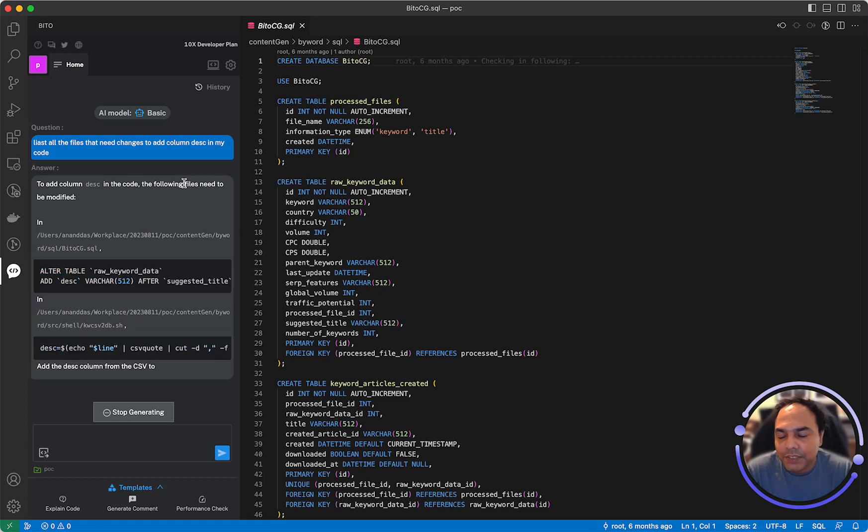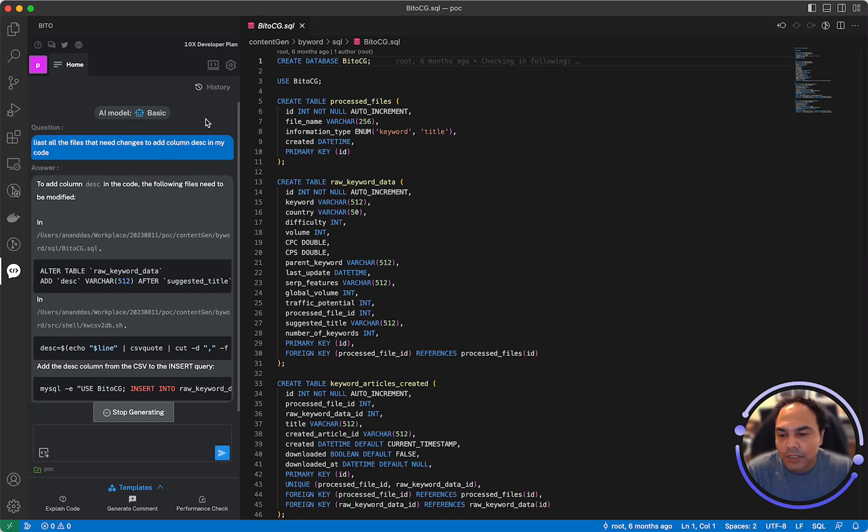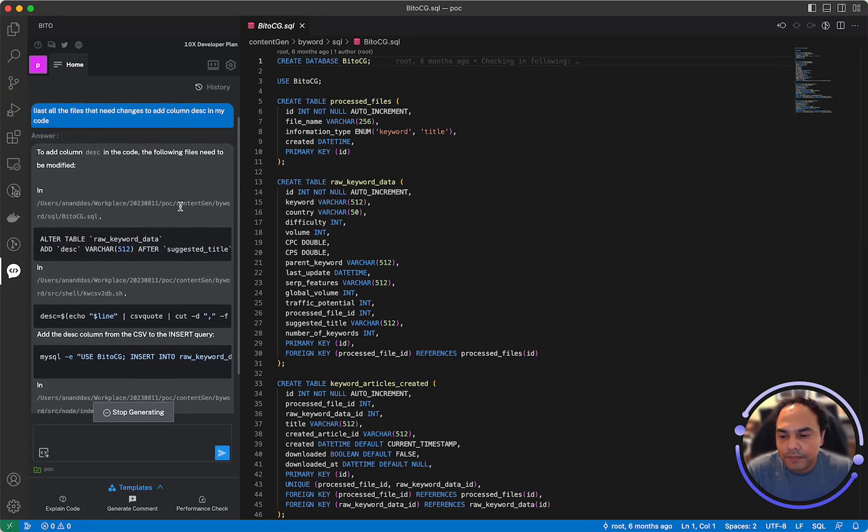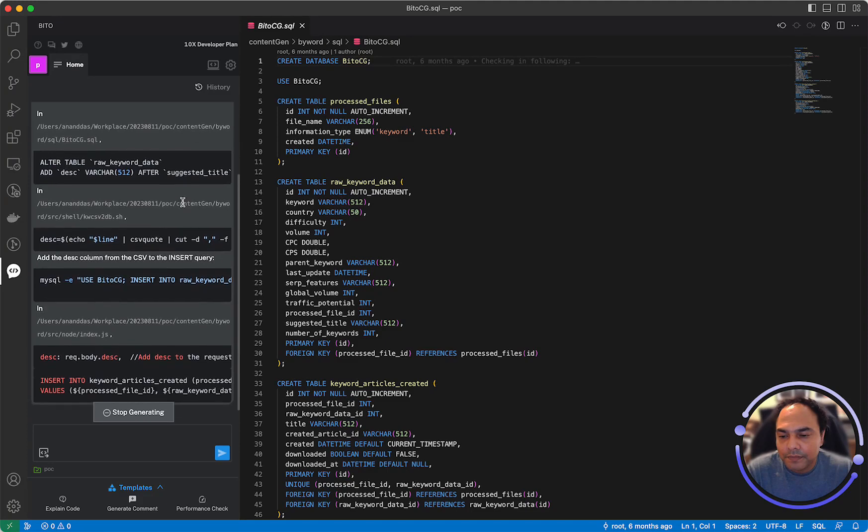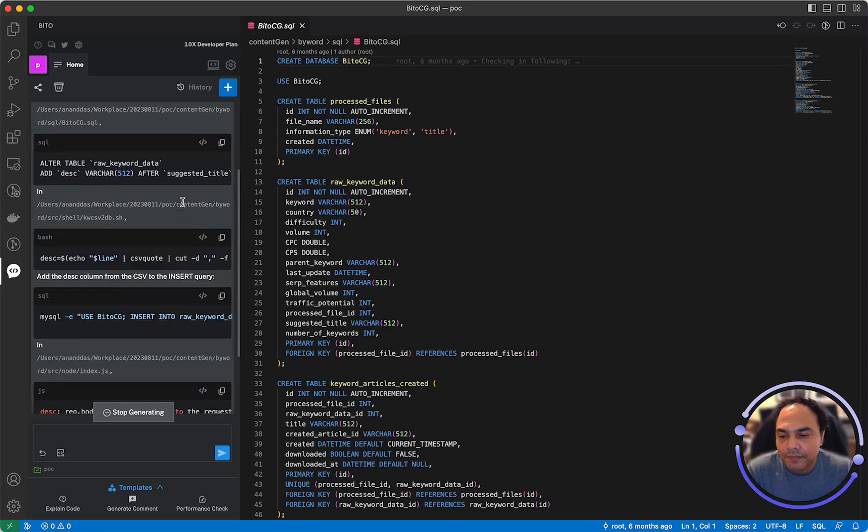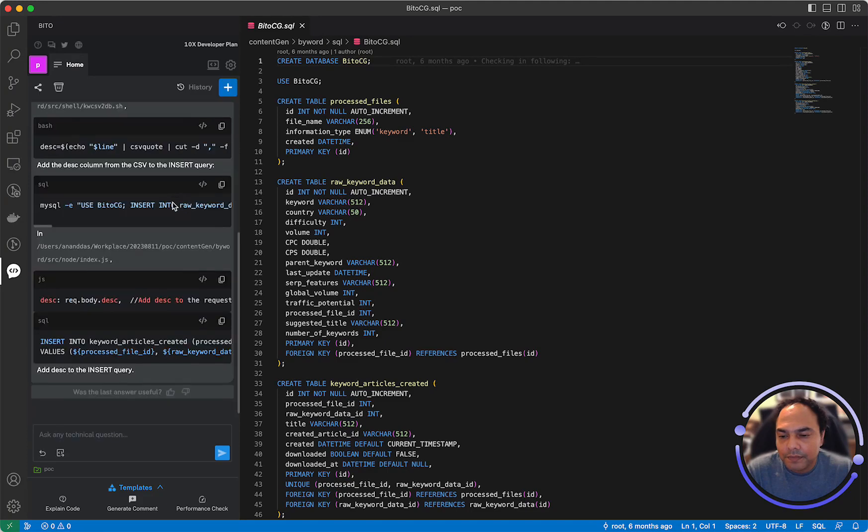As you can see, it's answering question based on the code in the folder that you've opened. There you go, you have the answer.